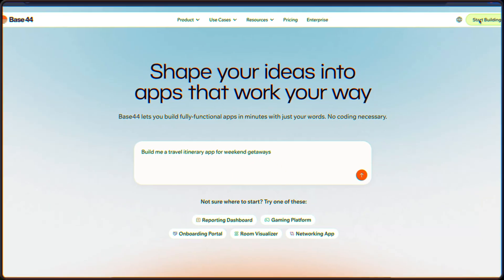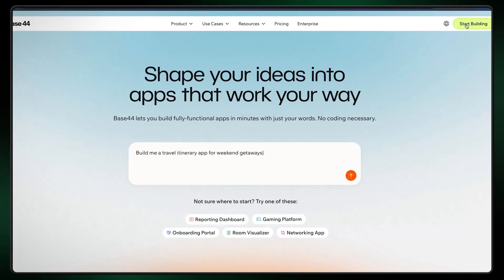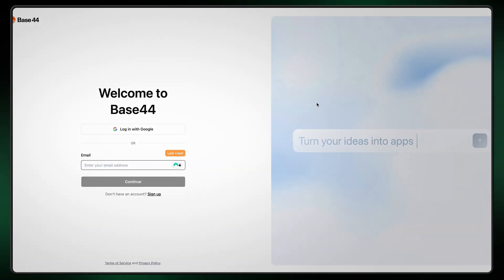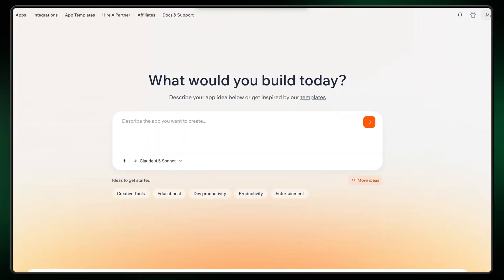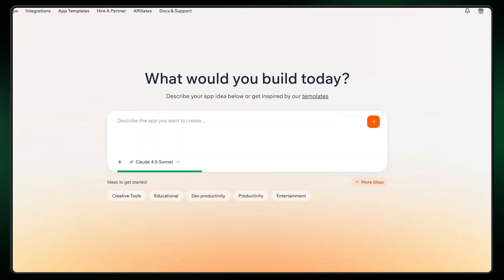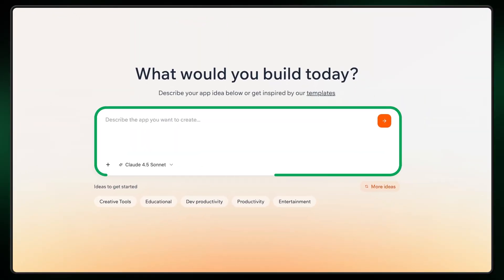Base44 setup is simple. First, we need to log in — I signed in via Google SSO and I recommend you do the same because it's the easiest way to get going. Once you're logged in, you'll see a chat box in the middle of the screen. This is where you'll fill in your genius ideas for new groundbreaking apps that will take entire industries by storm.